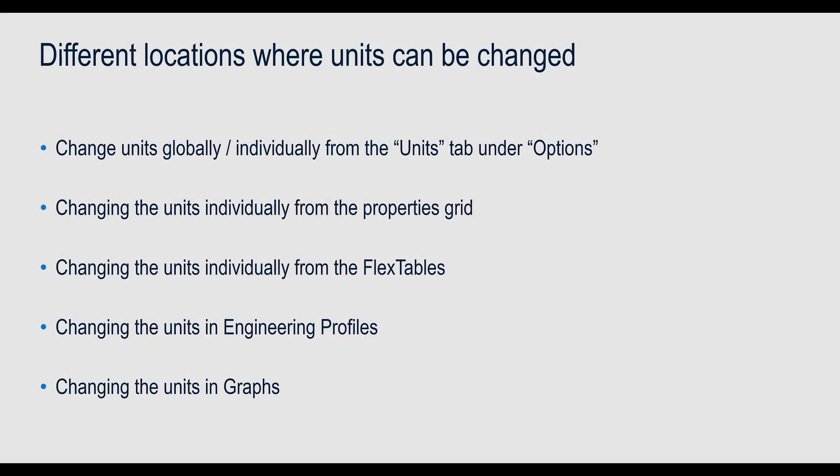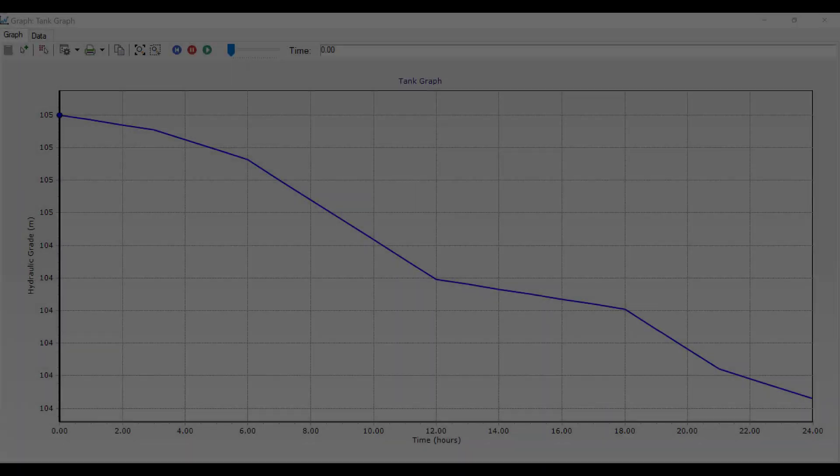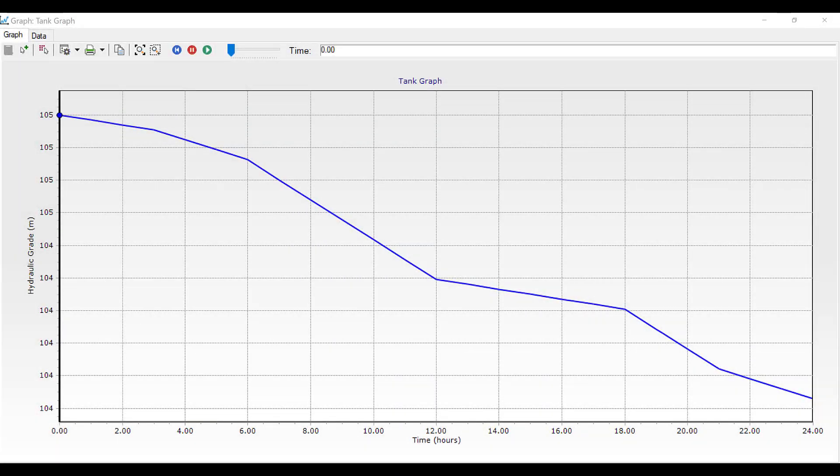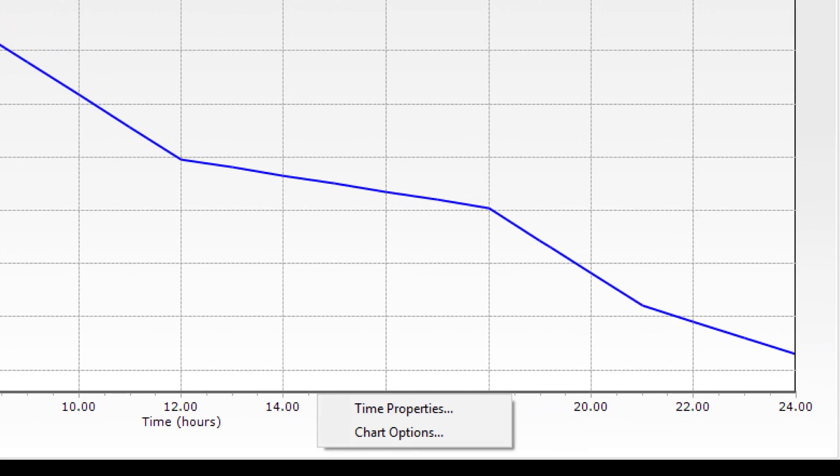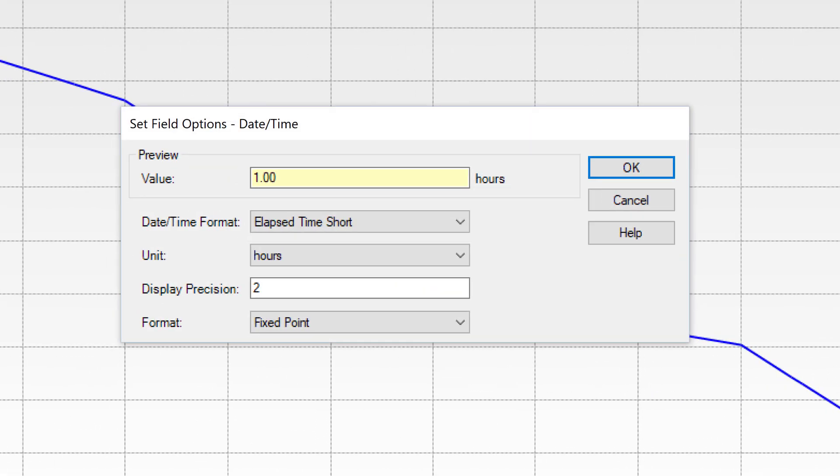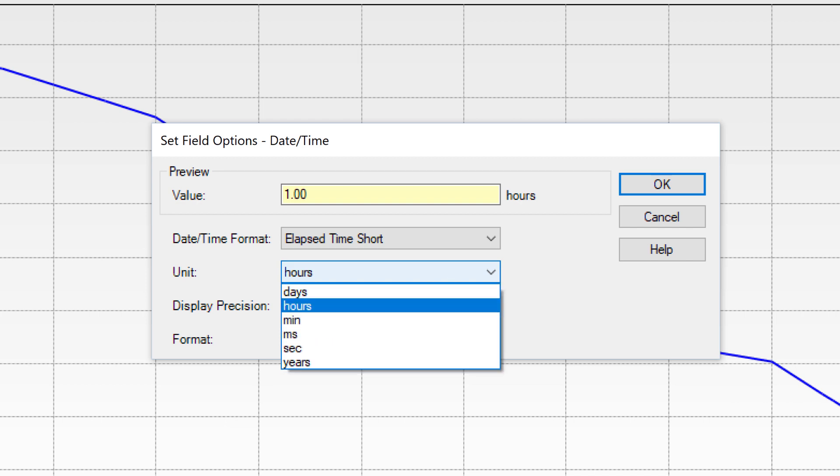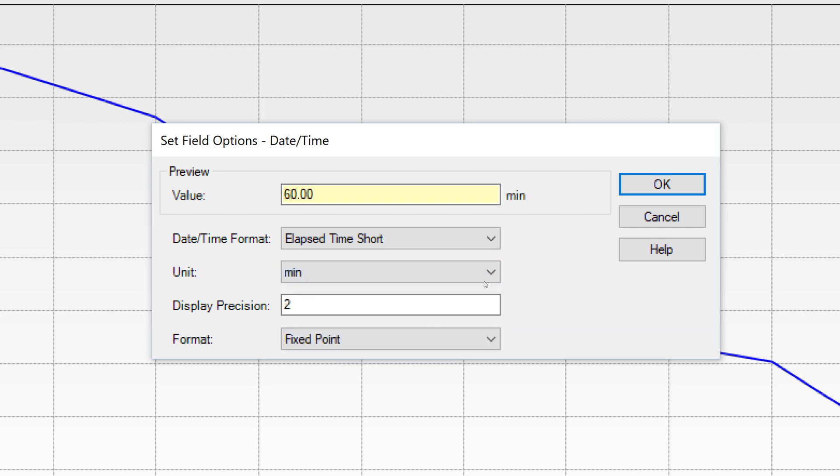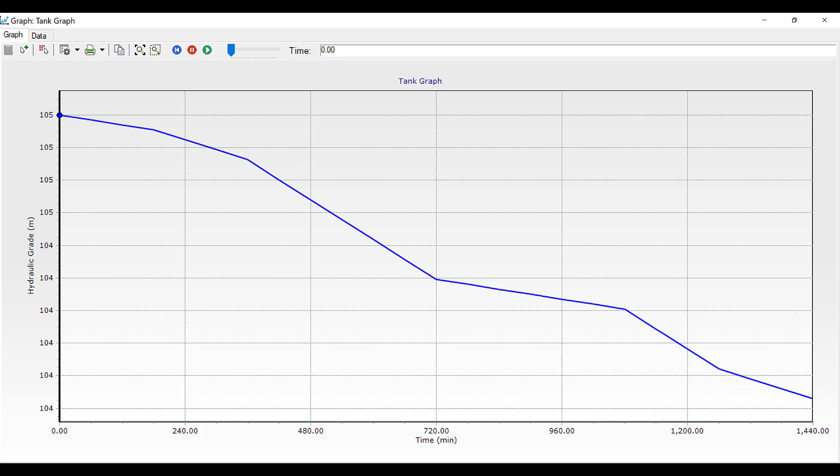Another location where you can change units are in Graphs. Here, I have opened a graph for the tank. Just right click on the axis and select Time Properties. In the unit, change the unit from hours to minute and click OK. The unit system will be successfully changed.